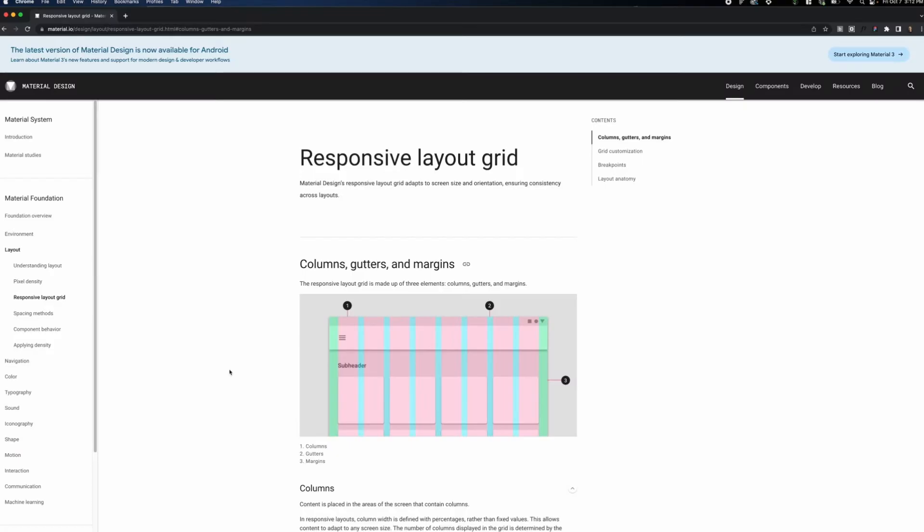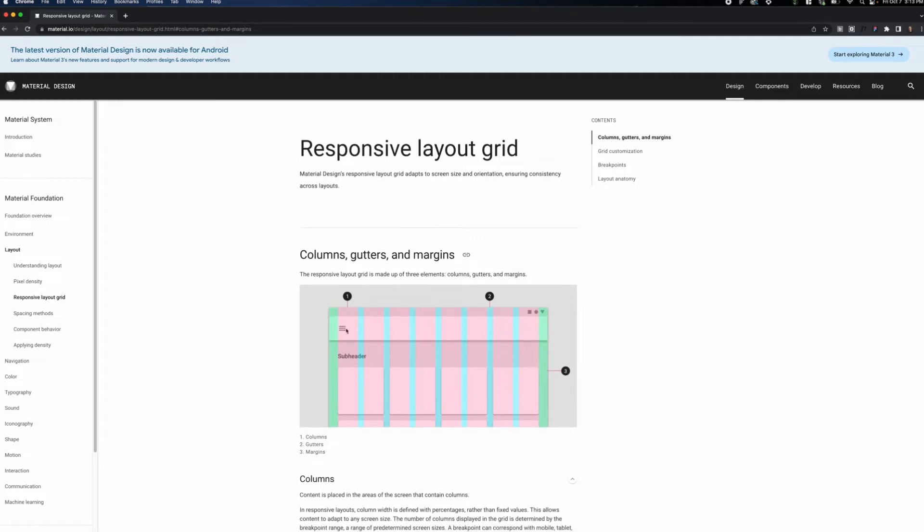Before we start creating the grids, let's review a couple of important terms. Three main ones I want to go over today are columns, gutters, and margins. You can see here that the columns are shown in red, the gutters are shown in blue, and the margins are shown in green.